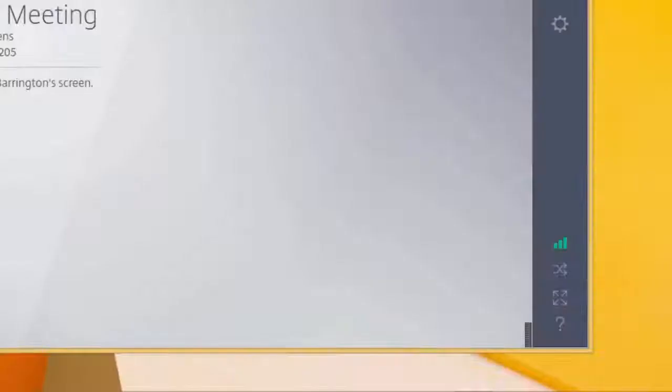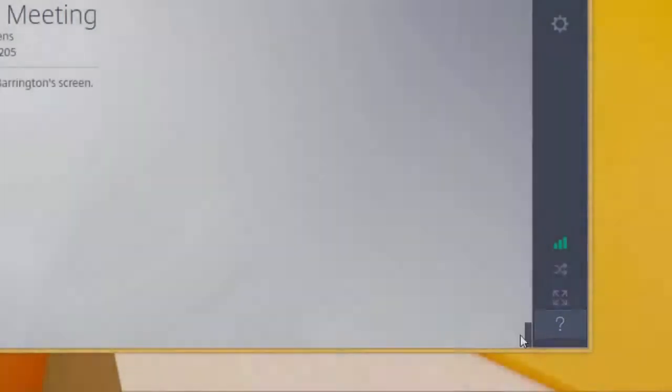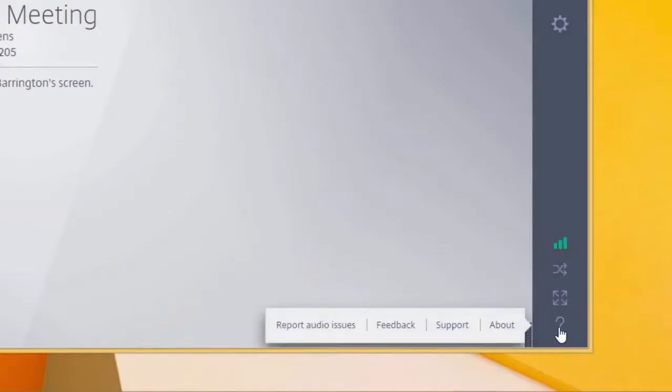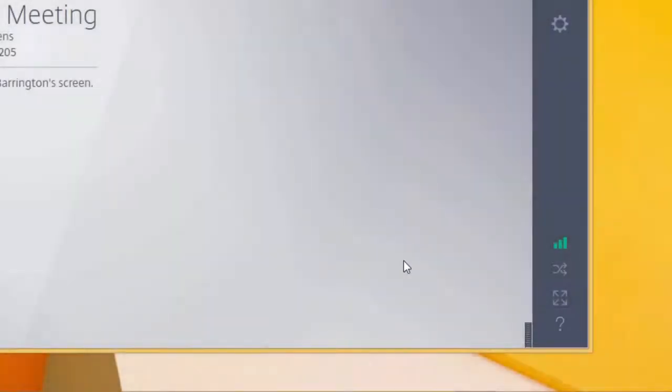Other options below, including the question mark icon, will let you report any audio issues, send feedback, search our support database, and learn about the software details.